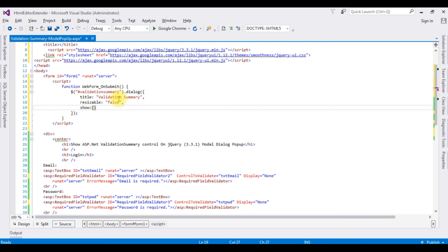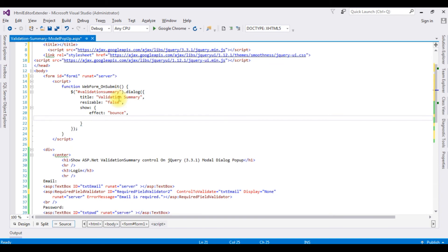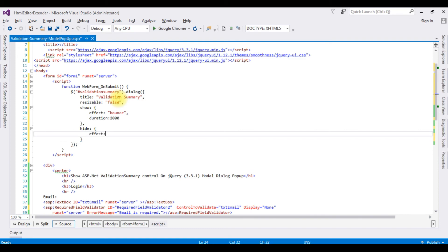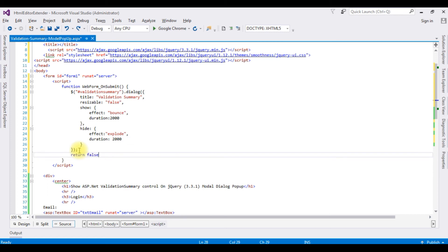Now I'm adding animations to the modal dialog popup. For the show effect, I'm using 'bounce' with a duration of 2000 milliseconds. For the hide effect when I close the modal popup, I'm using 'explode' with a duration of 2000 milliseconds. After the dialog settings, I'm adding 'return false'. That's it — we have done the coding part. Let's check the results in Google Chrome.